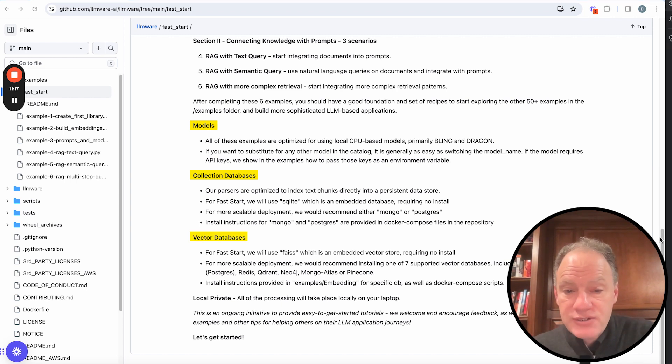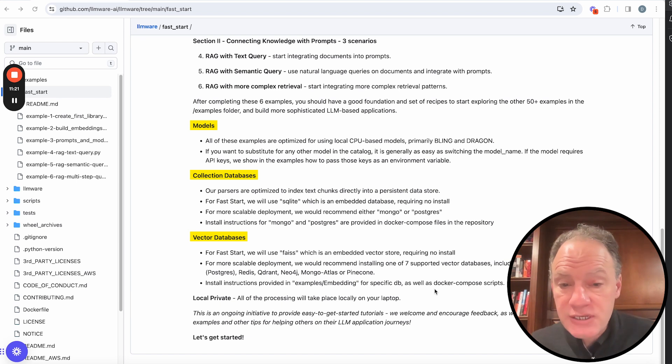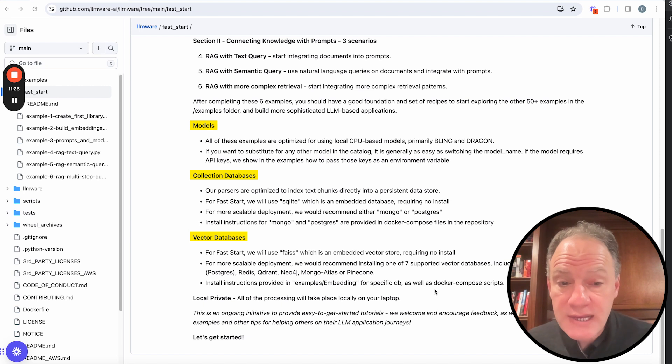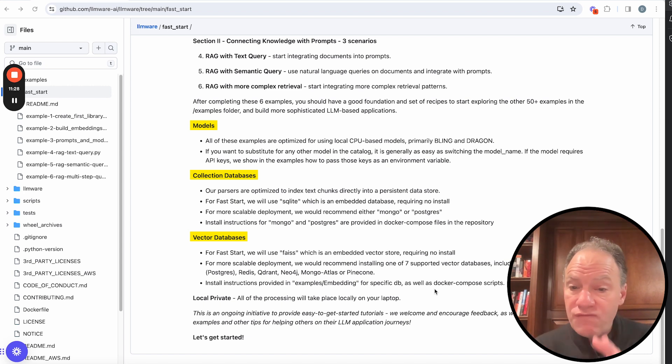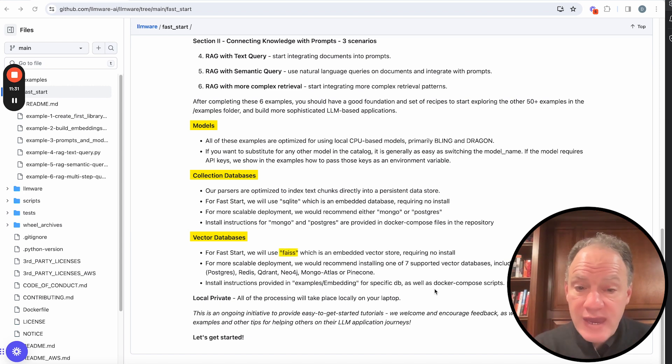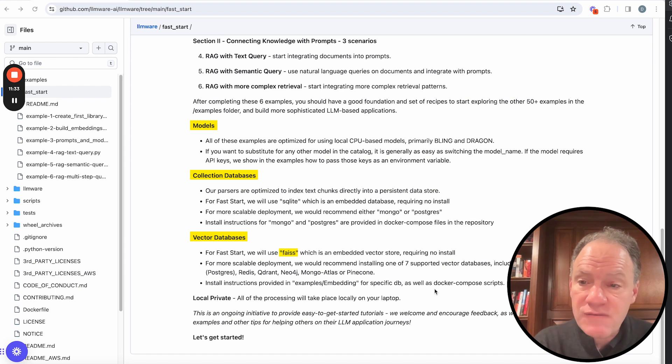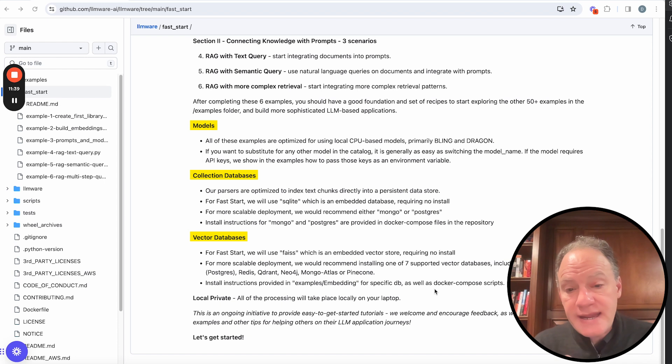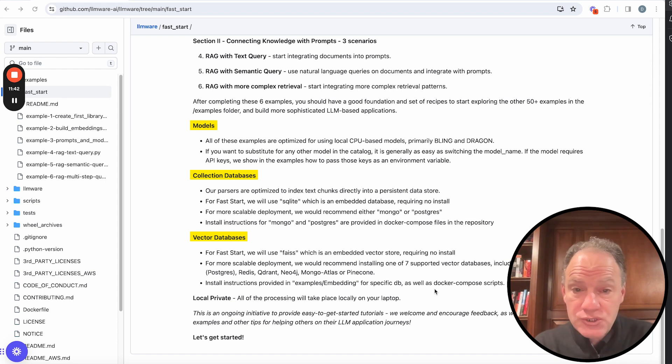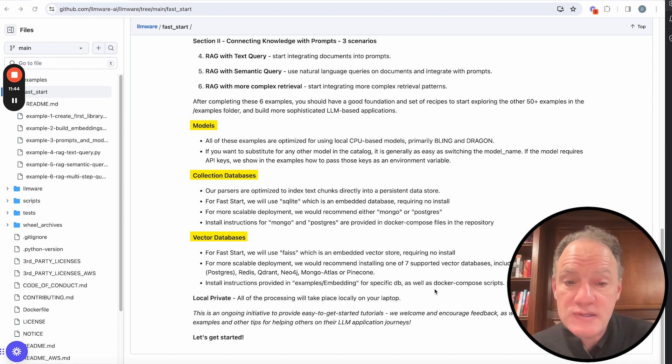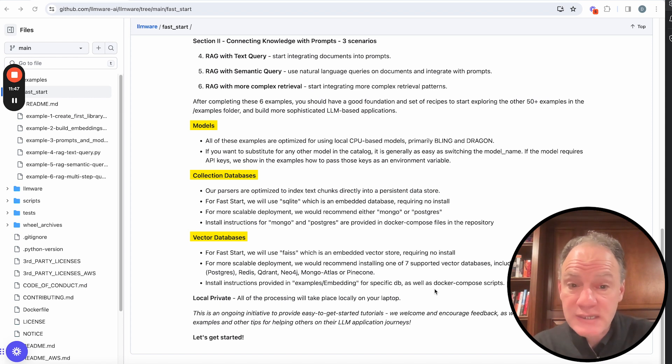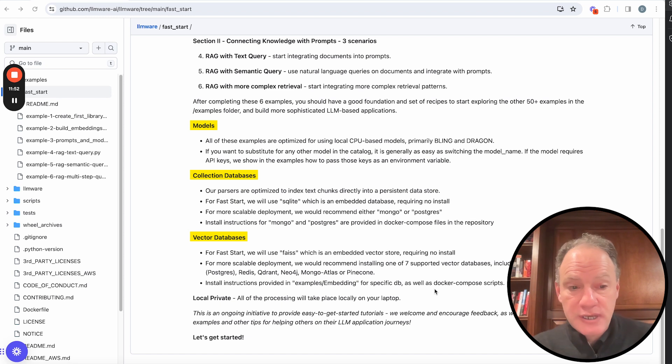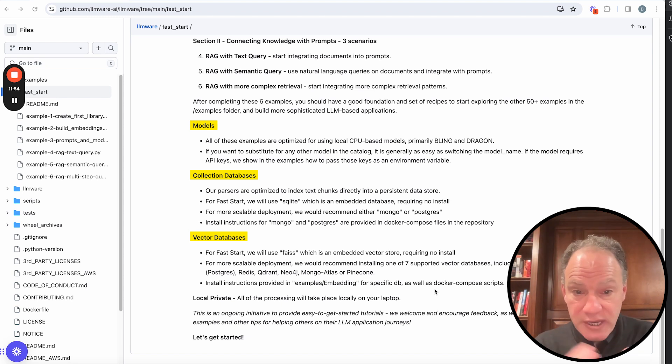Next on vector databases, we actually support many, many, and the list grows every single week. We're trying to support all of the options that our community is asking for. But what we're going to do, again, for the fast start to make it super simple, we're going to use FAISS, which is, again, it's an embedded file store. It doesn't require any separate install. So the combination of using SQLite and FAISS, nothing else to install for the fast starts. But we're going to show you how easy it is then, as you start moving into a more complex set of examples, how easy it is then to actually flip the switch and start moving into some more scalable vector stores, as well as collection database stores.